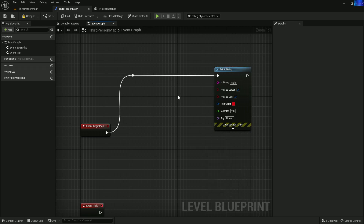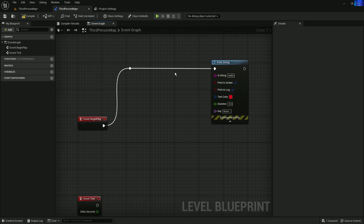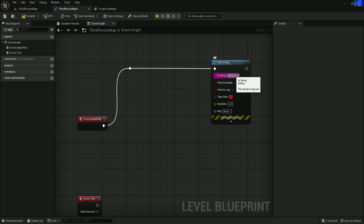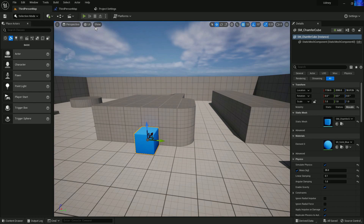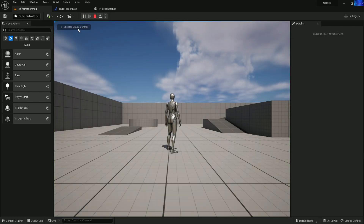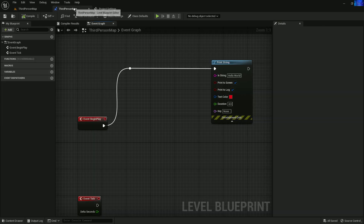Now let's write the most classic code — Hello World. Set the string to 'Hello World' and set the duration to four seconds. If I click Play, you can see it prints 'Hello World' and waits four seconds, then it automatically removes the text from the screen. In Unreal Engine, the Print String always spawns in the top-left section of the screen.